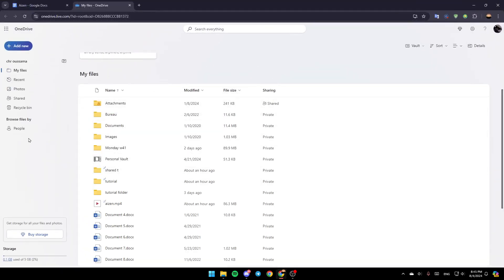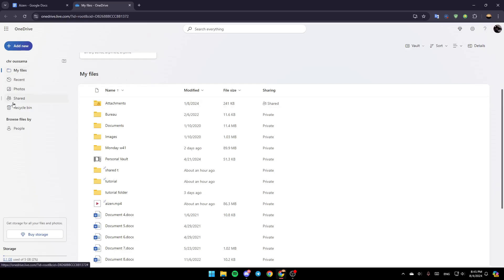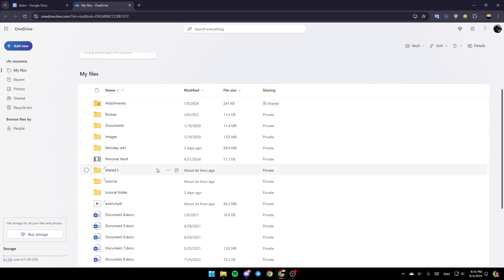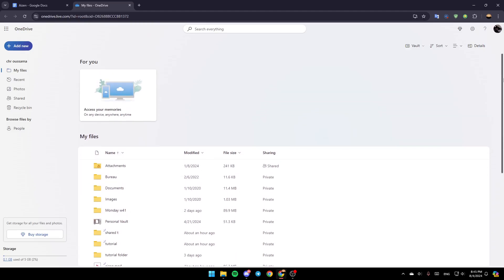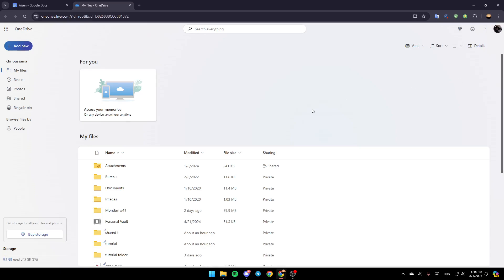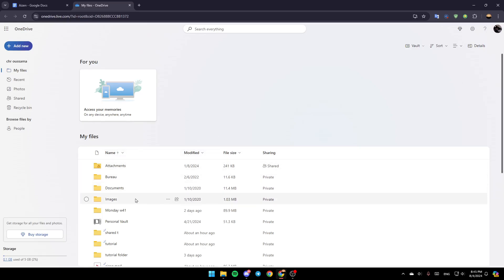Once you're here, on the left you're going to find all of the sections. Here you're going to find My Files, Recent, Photos, Shared, and lastly you're going to find your Recycle Bin. So right now, in order to share a link via email, all you need to do is go to the file you want to share.